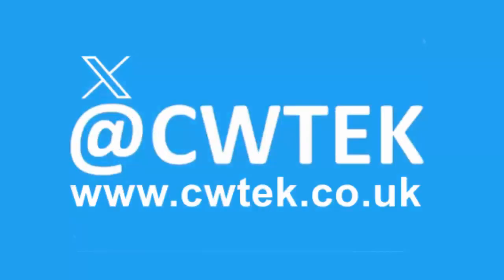You can check me out on X. I'm at CWTEK. You can also check out my website.